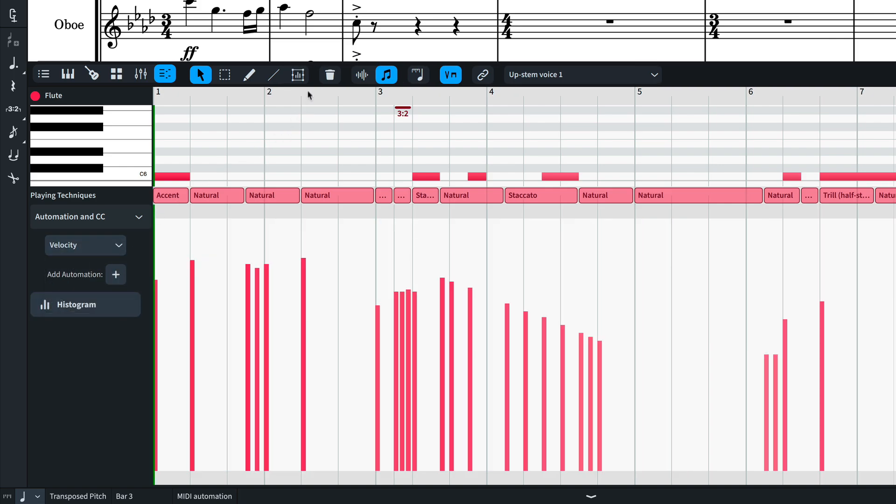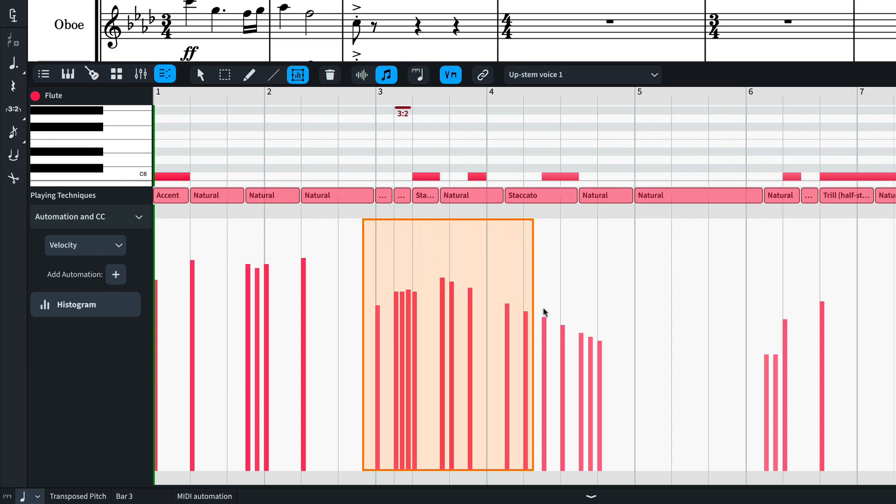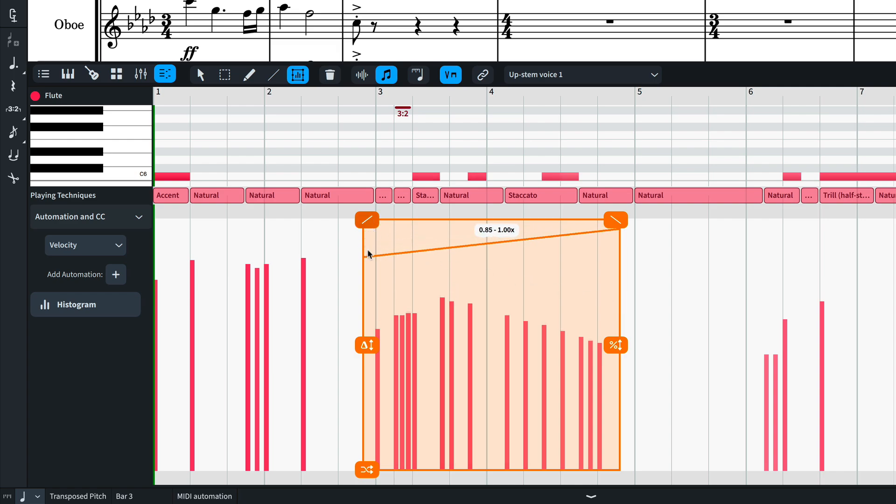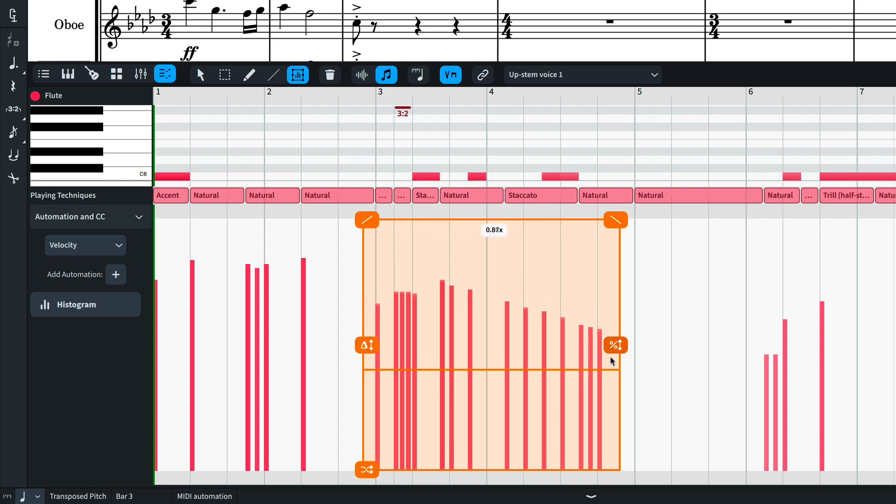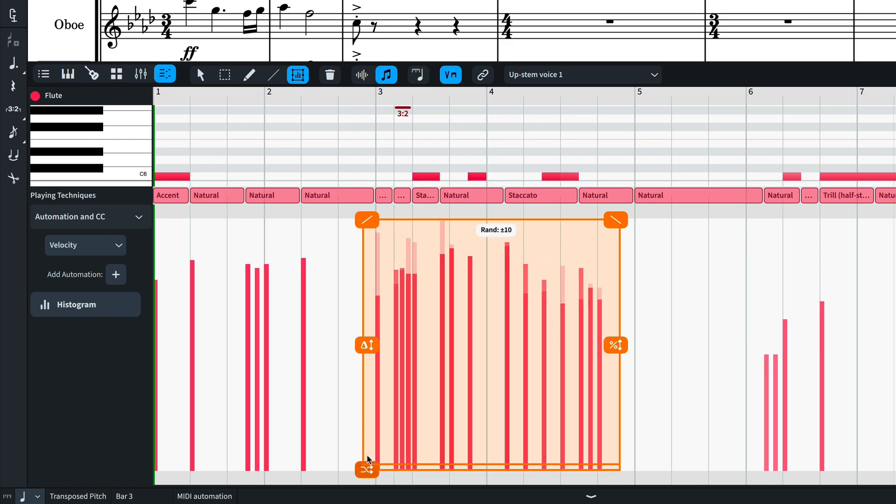There's a new multi-edit tool for editing velocities. Select a range of values that you wish to edit. Then use the tools to tilt left or right, apply a uniform delta, scale all of the values, or even randomize across the selection.